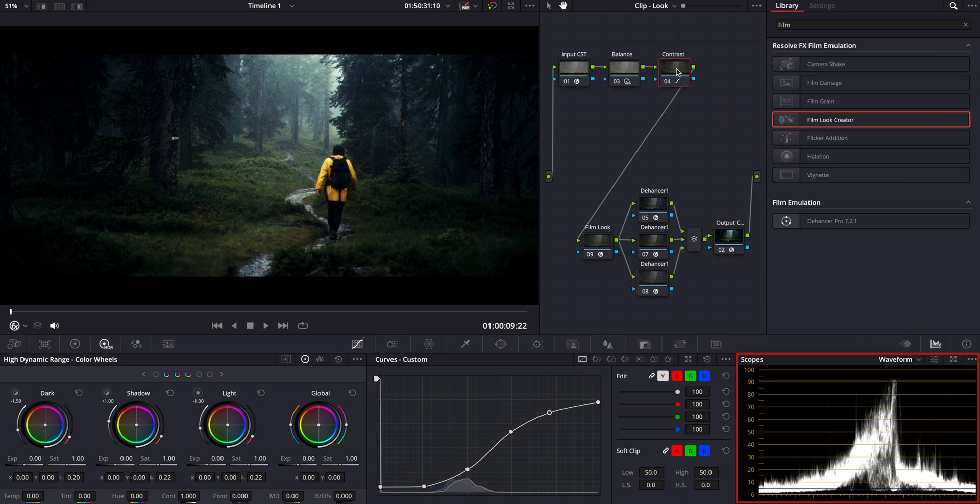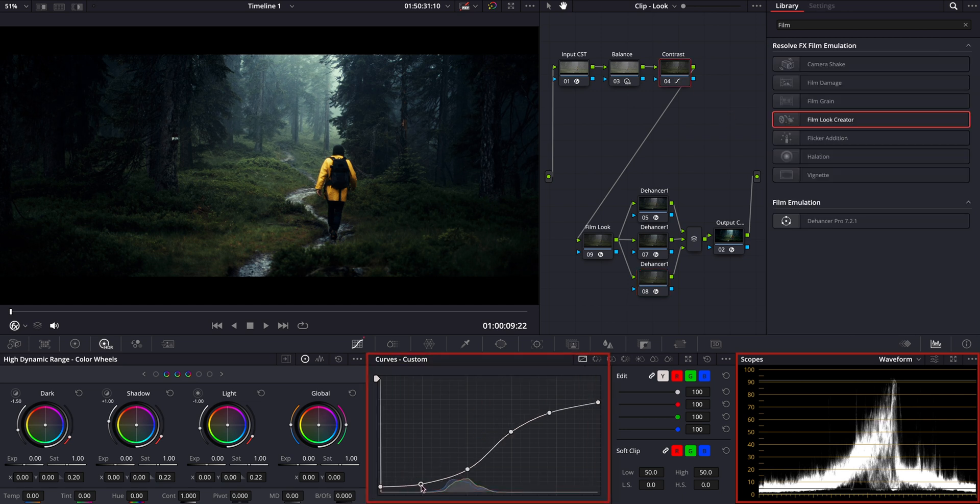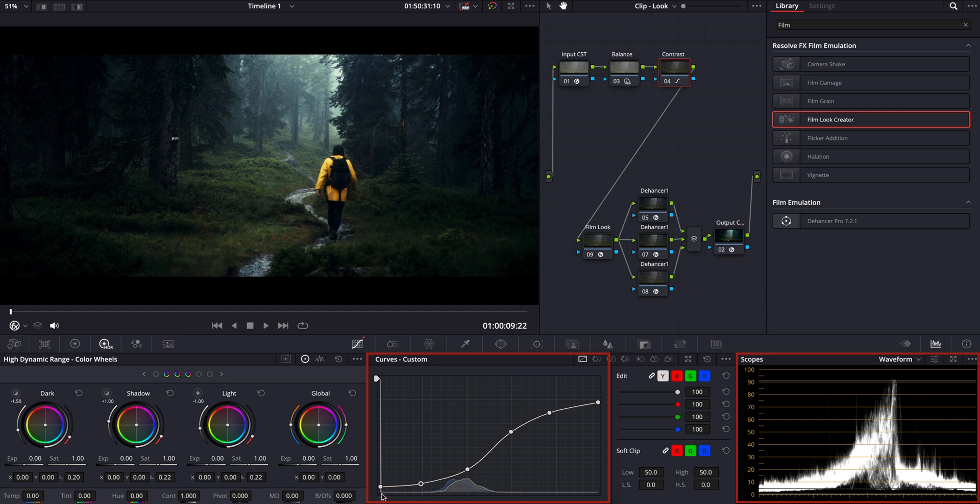Alternatively, if you prefer, you can also go back to your contrast node and lift the shadows there instead. Both methods work well, so it's really up to your workflow and personal preference.